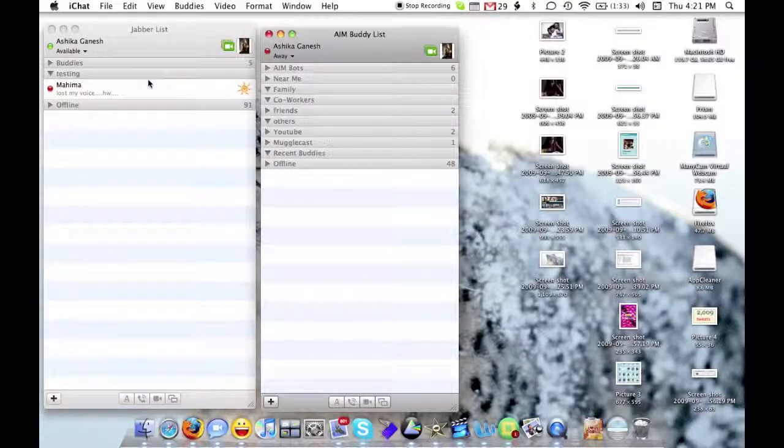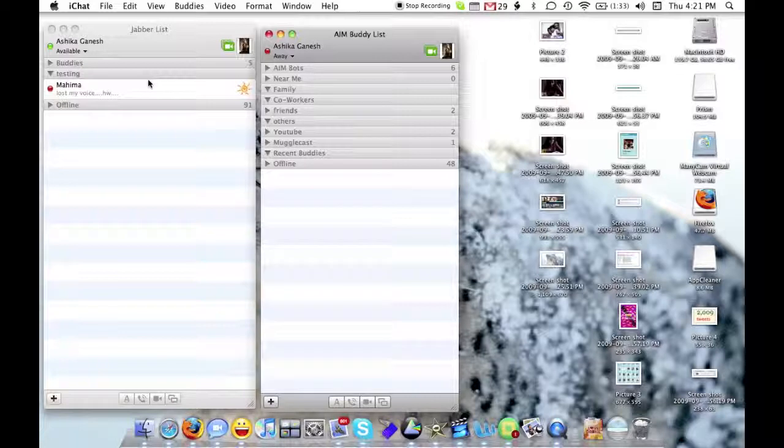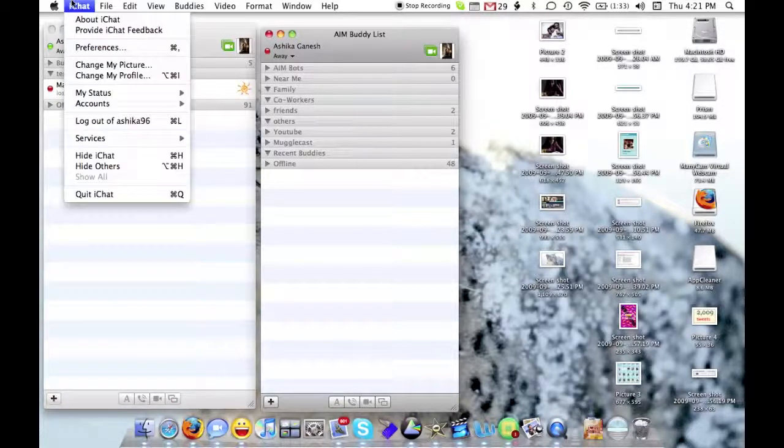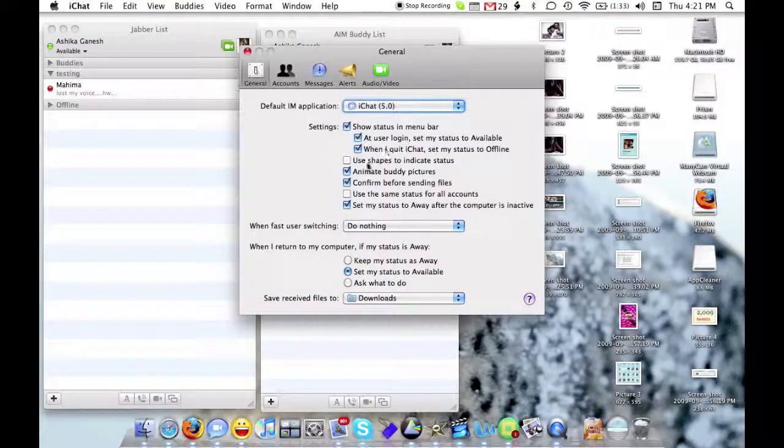Next is to get Previous Chats. In iChat on Leopard, you would have had to go into the iChat folder to retrieve any old chats. Now, if you go to iChat, Preferences,